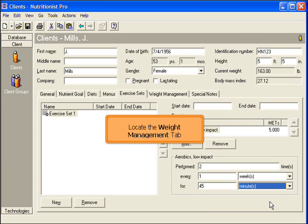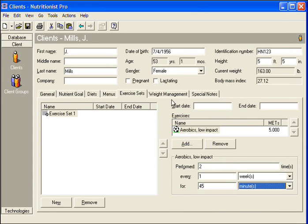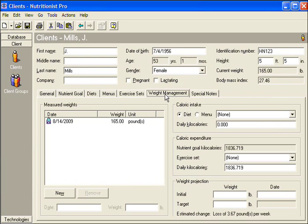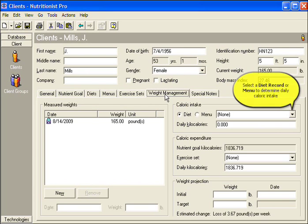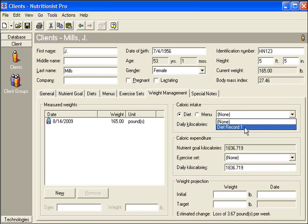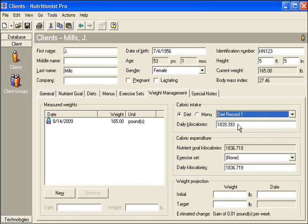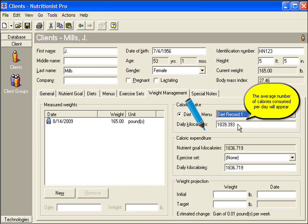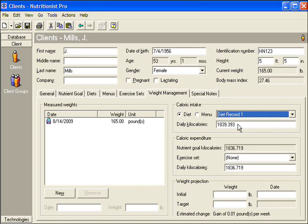Locate the Weight Management tab. Select a diet record or menu to determine the daily caloric intake for this client. The average calories per day consumed will appear.